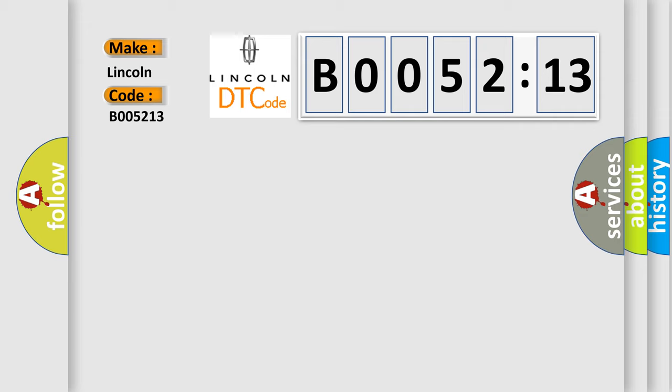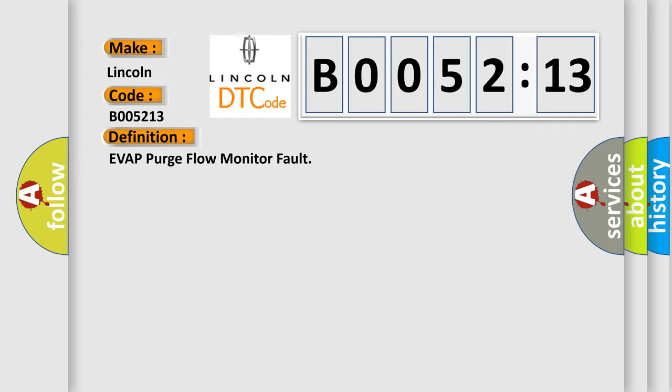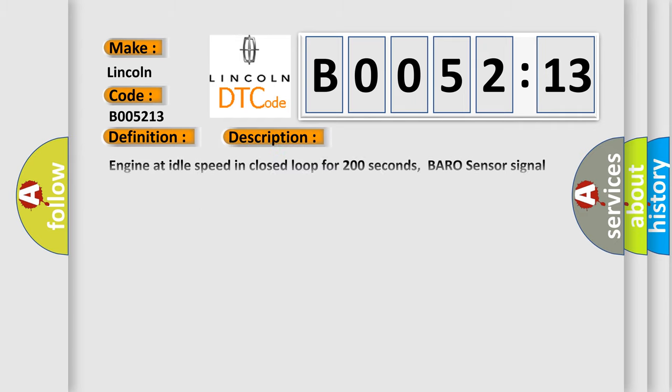The basic definition is EVAP Purge Flow Monitor Fault. And now this is a short description of this DTC code.